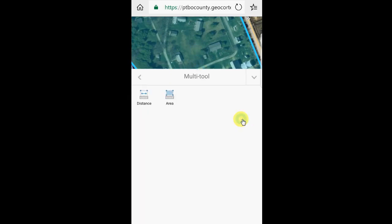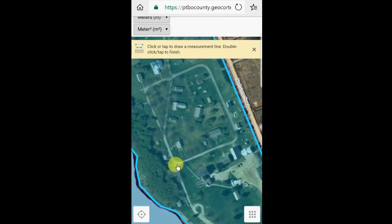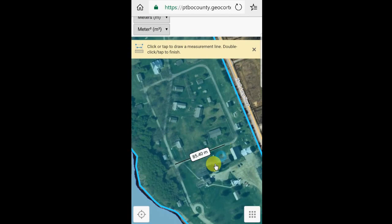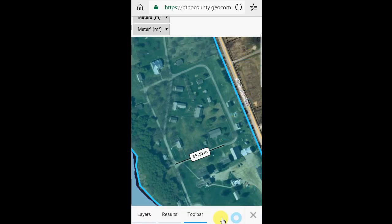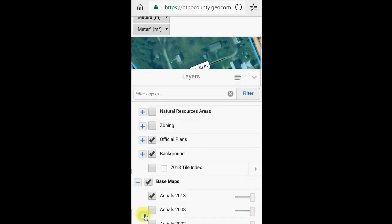Let's take a look with the search by distance tool. I can bring up a distance on the map, click on the end of the road, and then click again somewhere along it to find out just how far that is. Here we are at 85.4 meters. If I want to go back to our layers, I can click on the waffle icon and click on layers to bring that up.